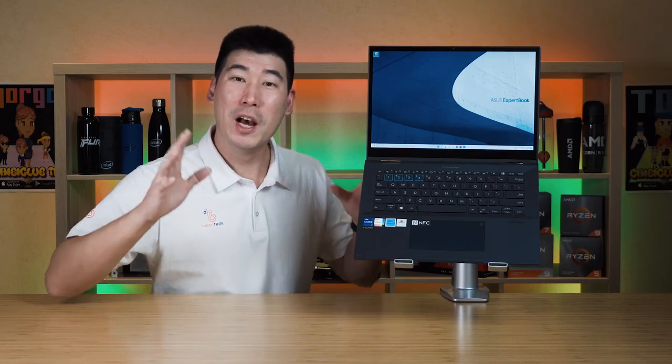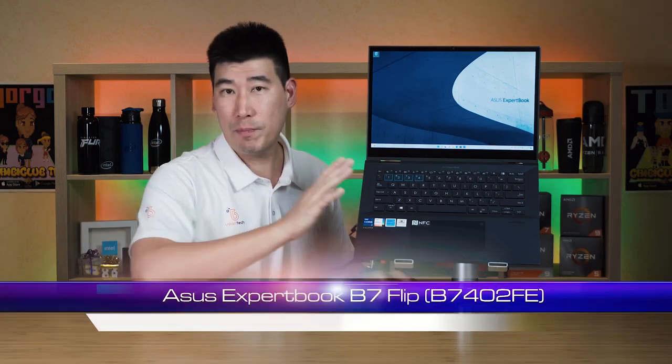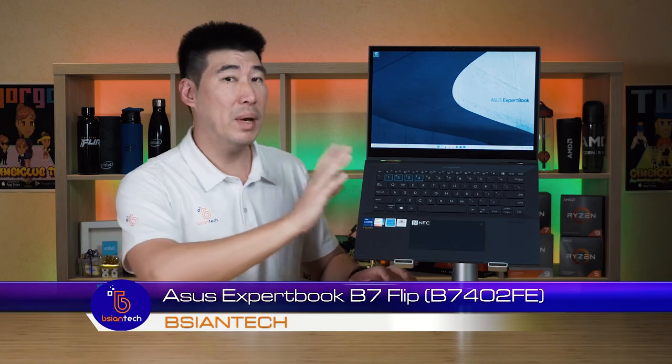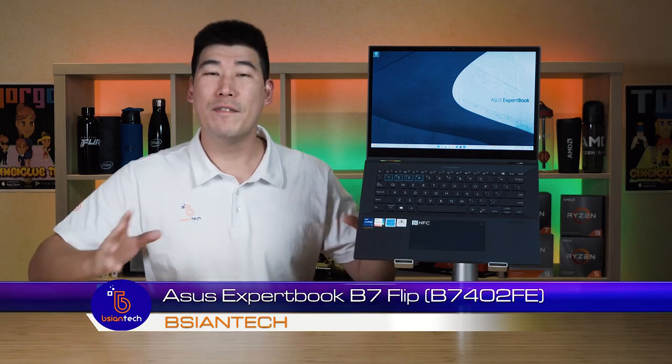G'day, my name is Brian from Bijan Tech. We're gonna look at this ASUS ExpertBook B7 Flip.